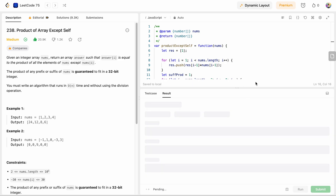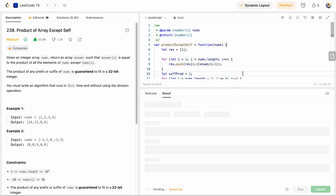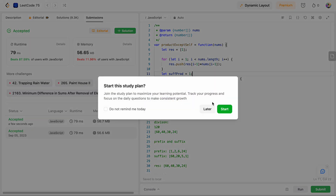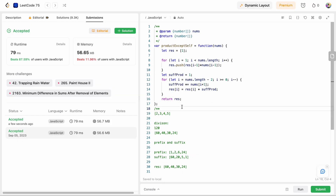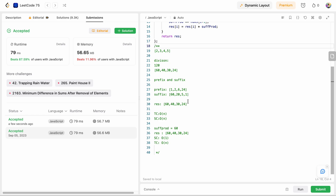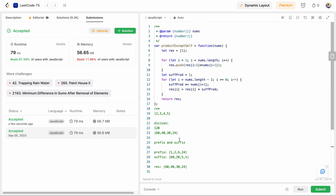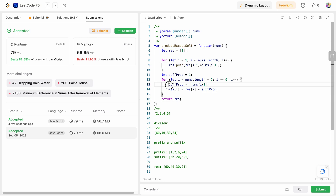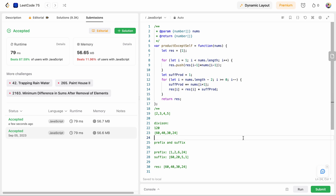Let's submit this. We were able to solve this problem in O(n) time complexity and constant space complexity by using our result array to store prefix products and multiplying in the suffix using a single variable. I hope you liked my solution — let me know in the comments below, and thank you for watching! Please like and subscribe to my channel.